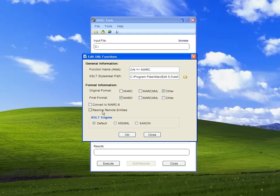Here we can specify whether to convert the XML files from Unicode to Mark8. If we want that, we check this box. I'm going to say no because I'd rather keep the data in Unicode.